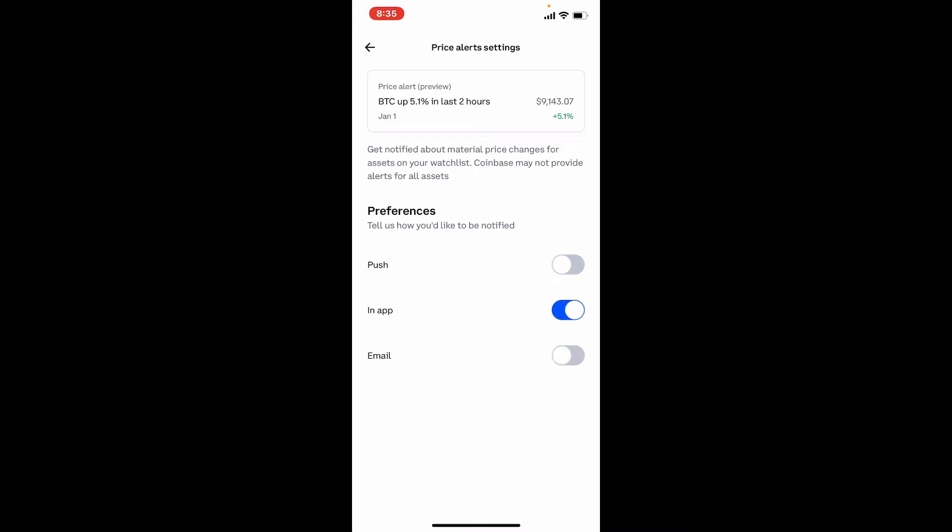Price alerts is used for receiving alerts for assets on your watch list. These alerts will notify you whenever there are large swings in price over a short period of time.